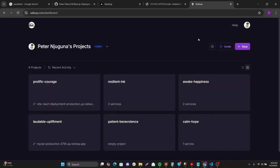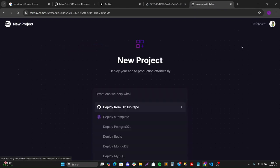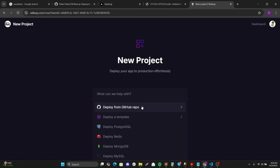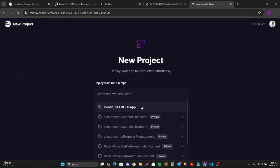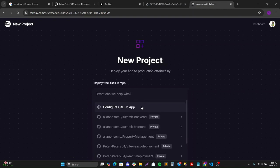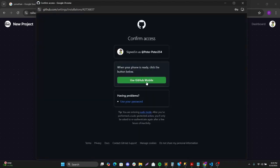So I'll go to the dashboard. I'll create a new project and then I'll say deploy from GitHub repository. I'll configure my GitHub app to access the repository.